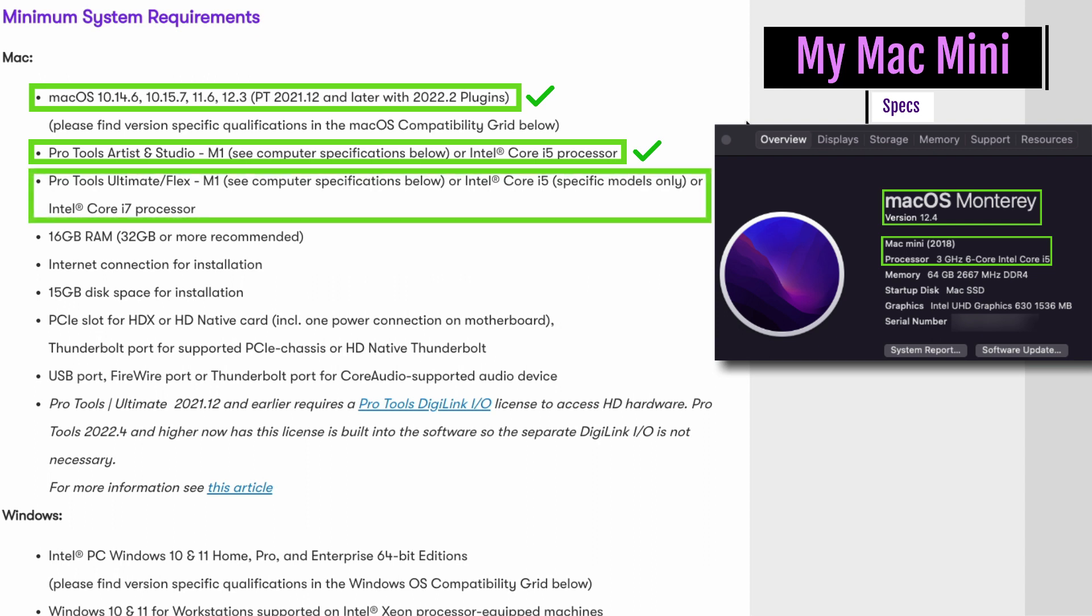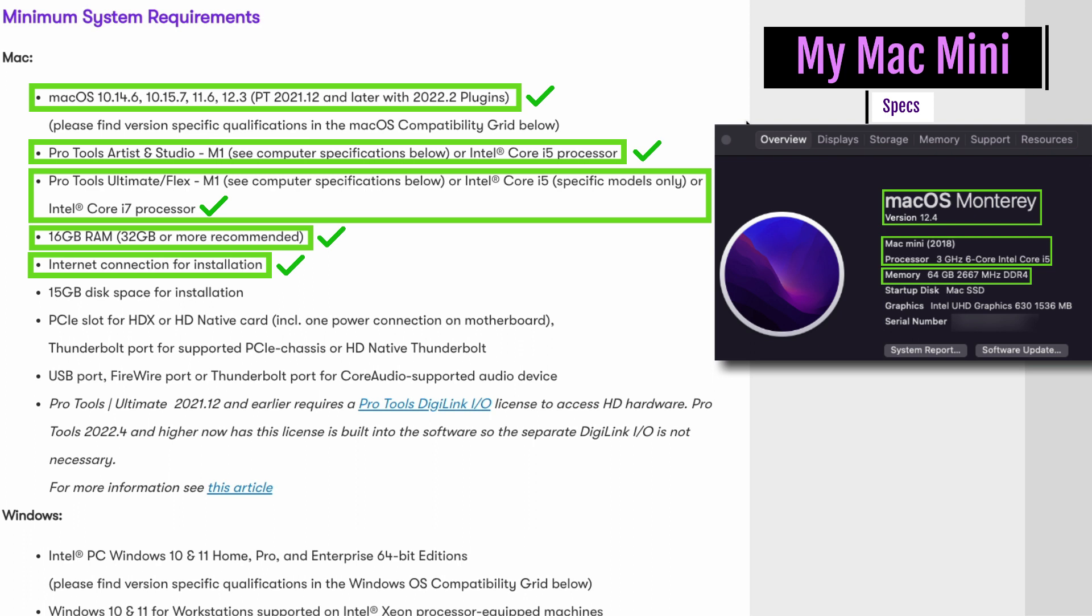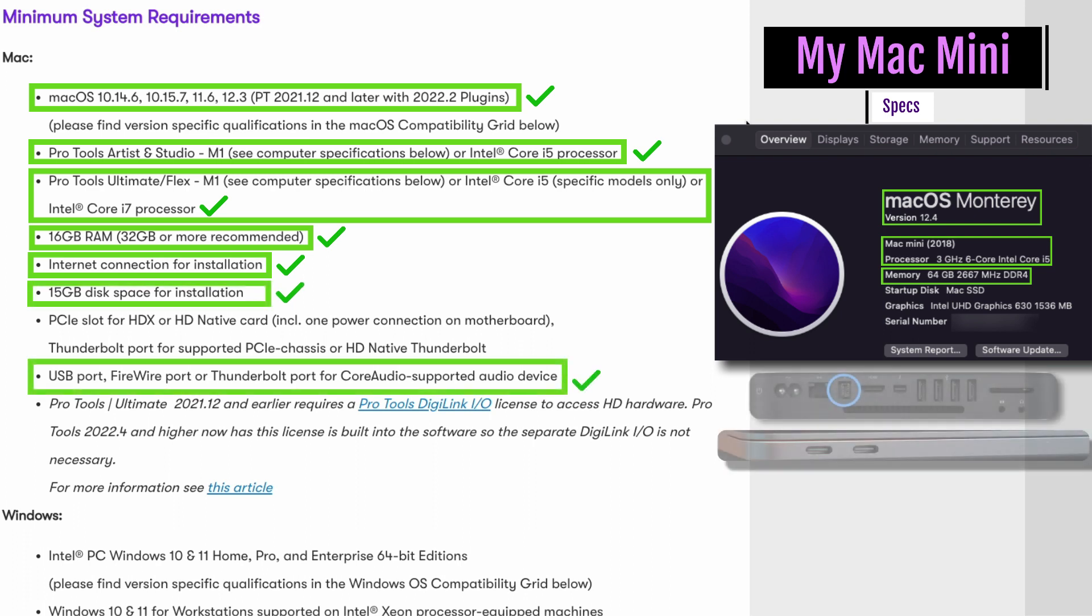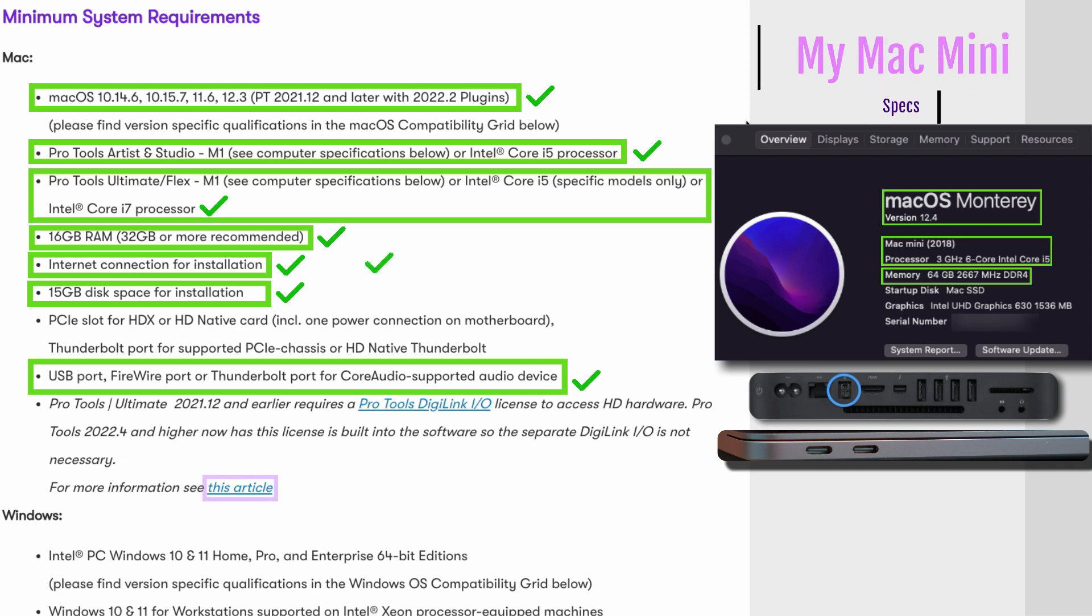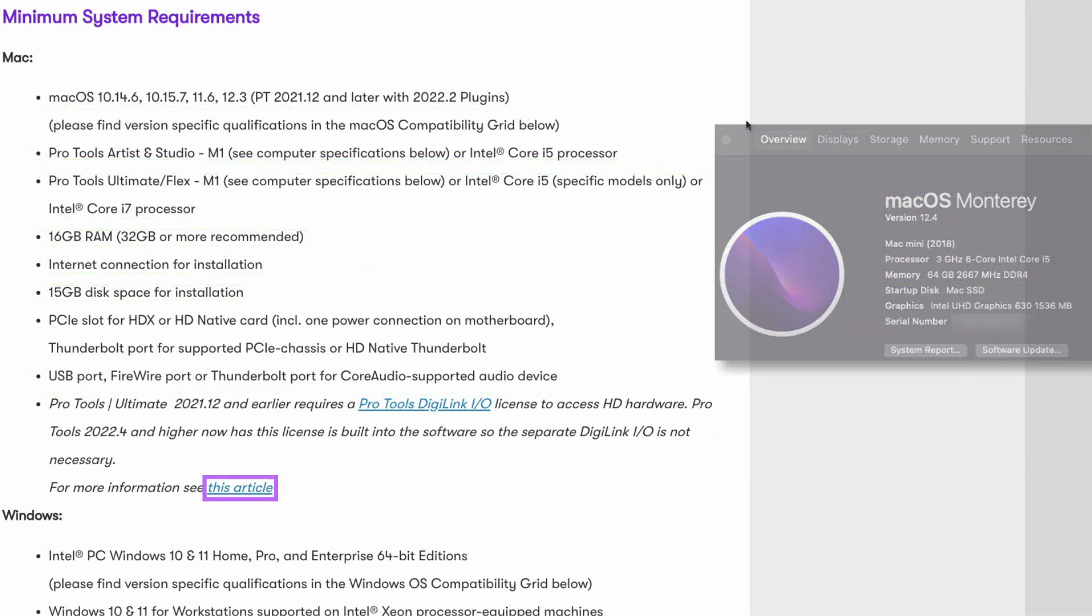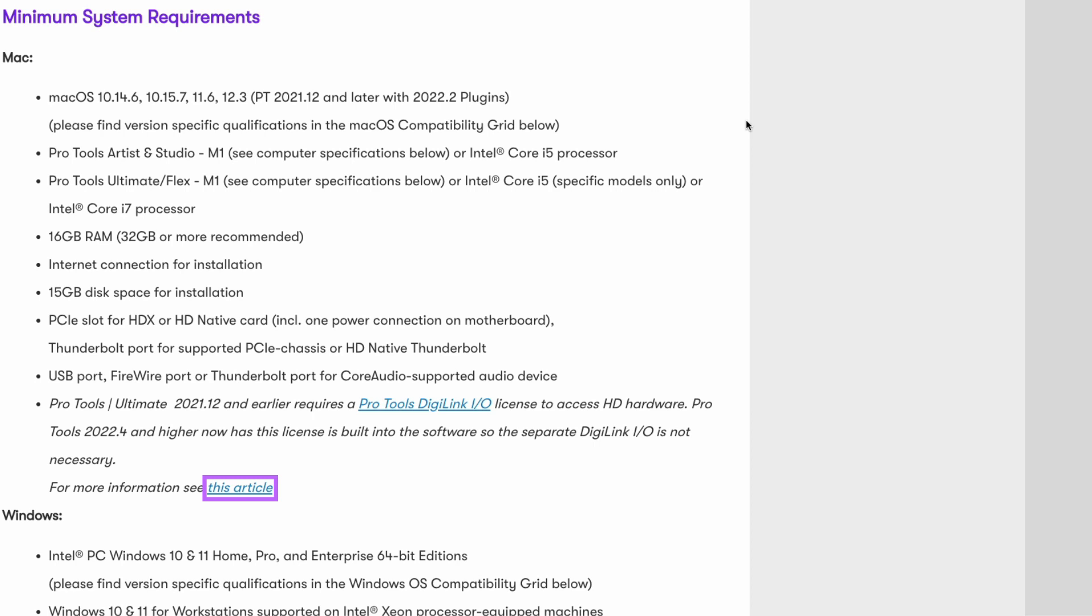Avid recommends that your computer has 16 to 32 gigs of RAM, internet connection for the installation, at least 15 gigabytes of hard drive space, Thunderbolt 2 or Thunderbolt 3 ports, USB ports, Firewire ports. Your computer should have at least one of these ports to connect your interface. For more information you can see this article here.